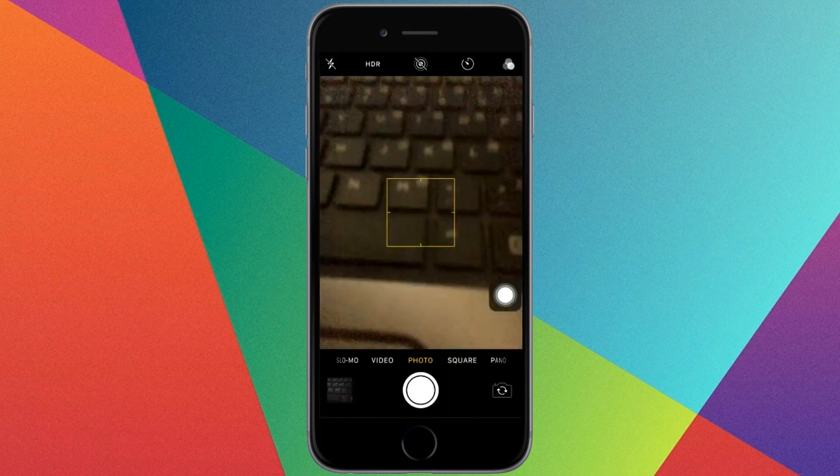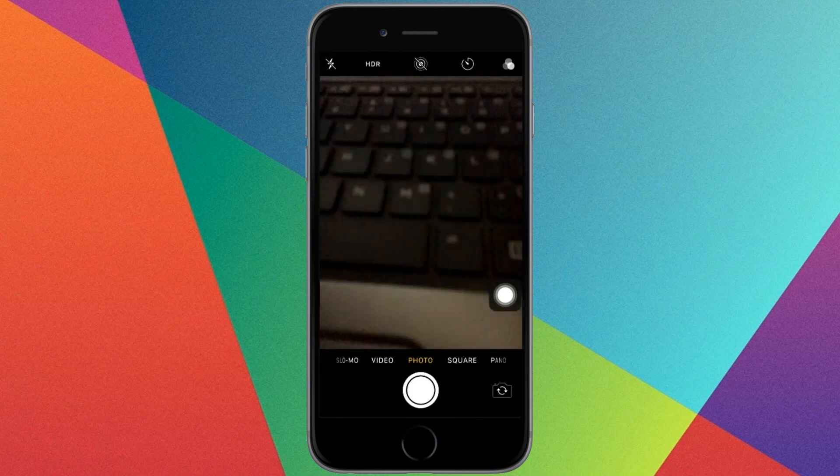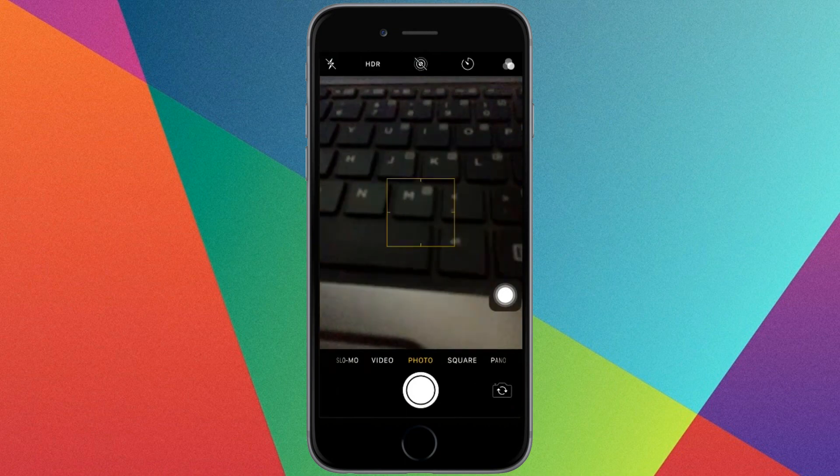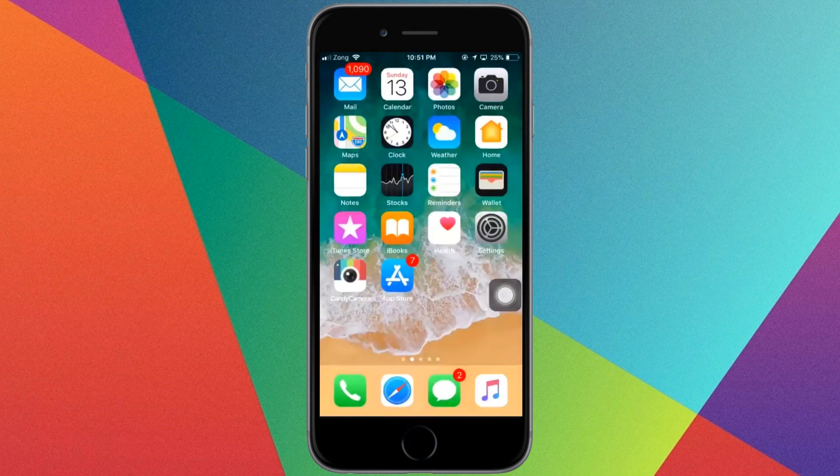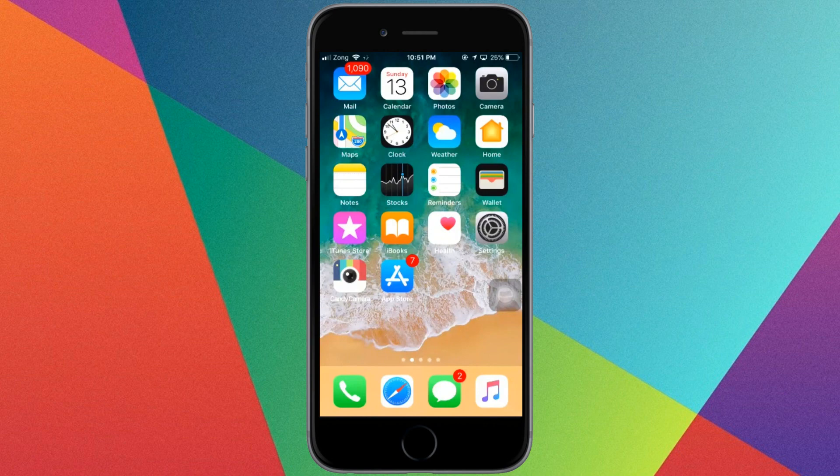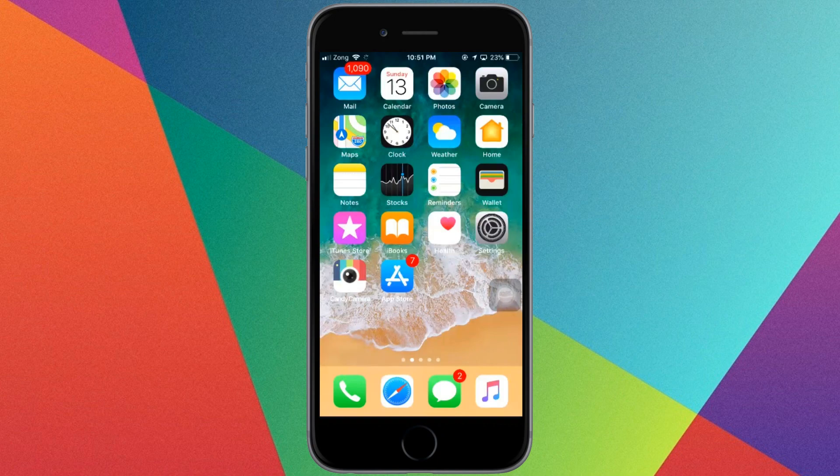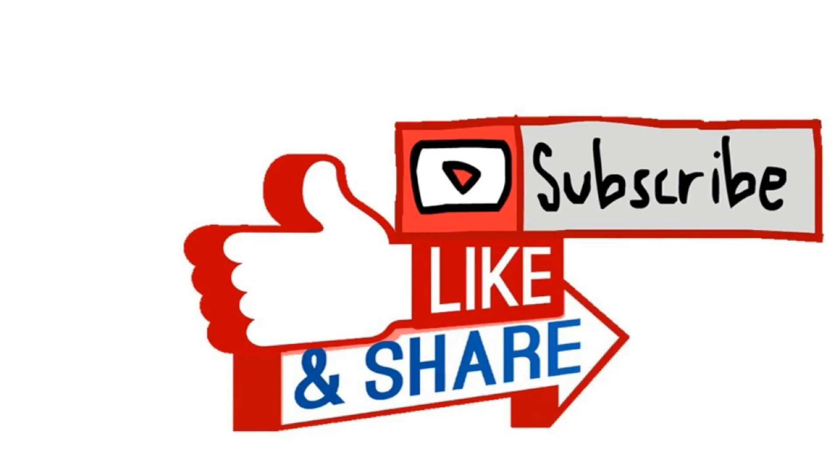As you can see, sound is turned off from the camera. Thanks for watching and subscribe to our channel for more videos. Bye!